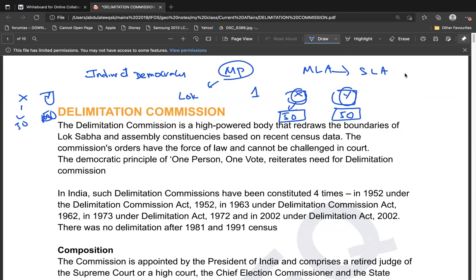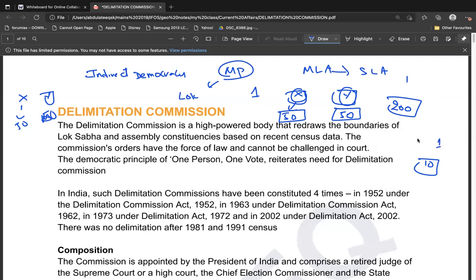If one MLA represents 200 people and another represents only 10 people, that is disproportionate and undemocratic. The value of the vote also changes — 10 people can decide the fate of one MLA while 200 people decide another's. To prevent this, proper and equal demarcation of boundaries is necessary.